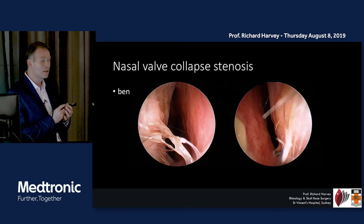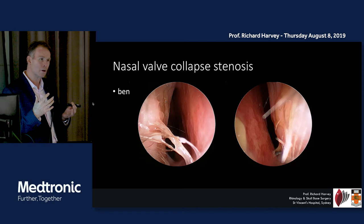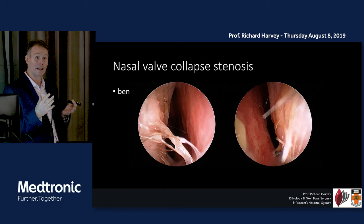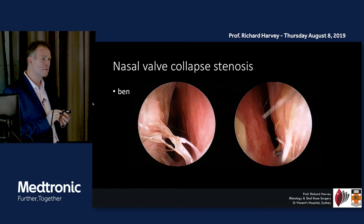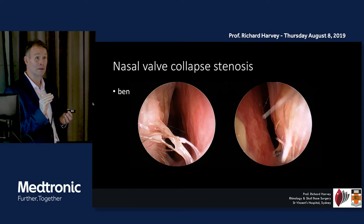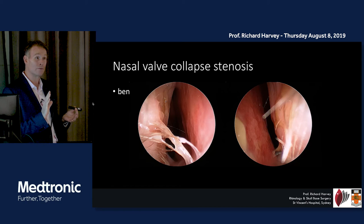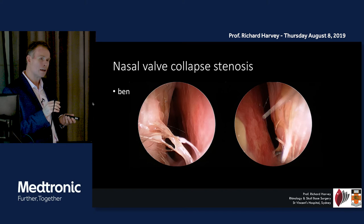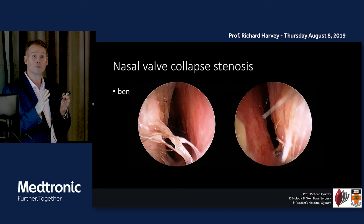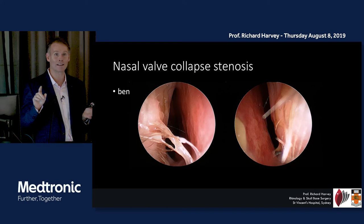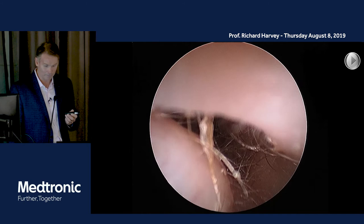Sometimes you get a mix of both things. We talk about the valve being narrow, but as it gets narrow it sucks in a little bit. There's a fixed obstruction — a stenosis where it's just narrow — and also a dynamic collapse when you inspire. The problem is that as it gets narrower you begin to suck more. Like a straw, you get a Bernoulli effect. So everyone with a slightly narrow valve gets some collapse. We call it dysfunction when there's a mix of a narrow nose and a collapsing nose.